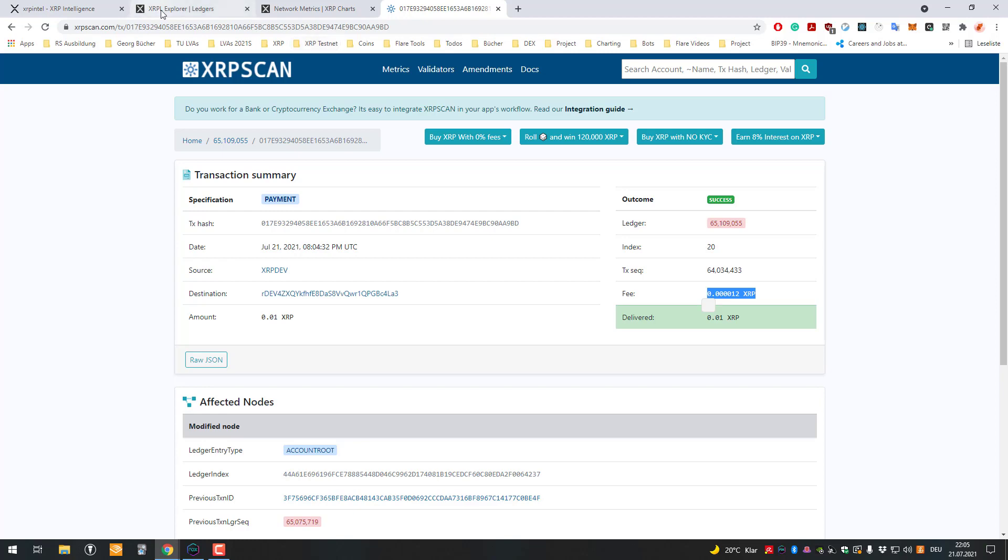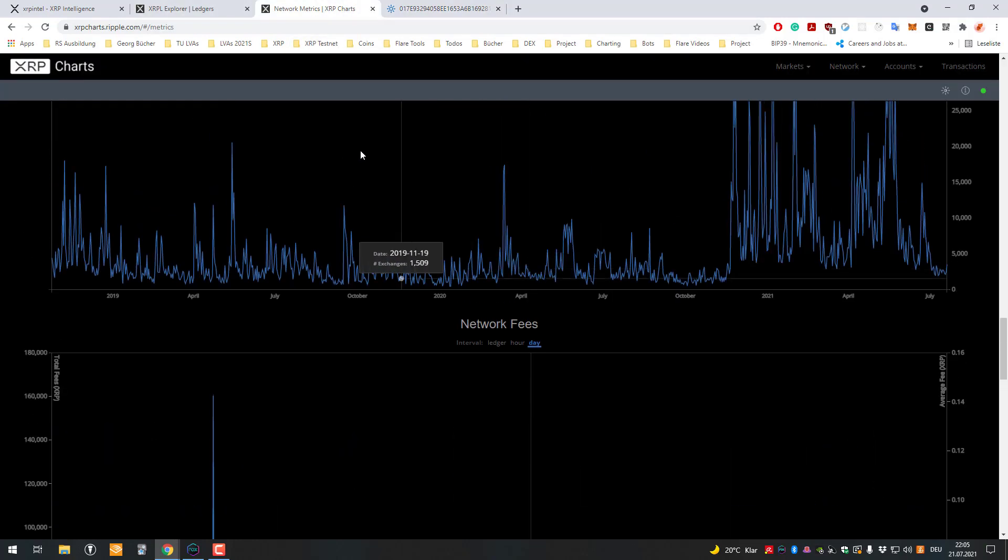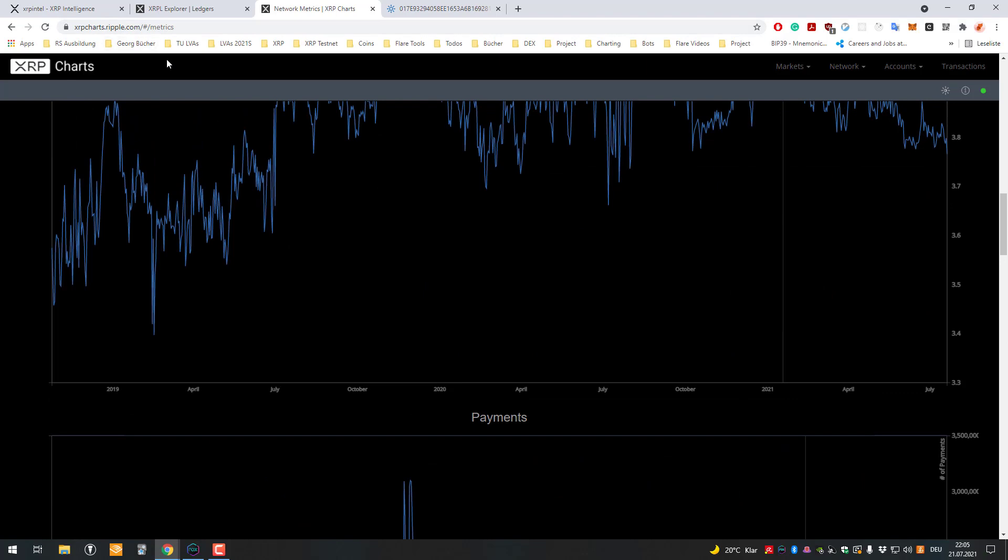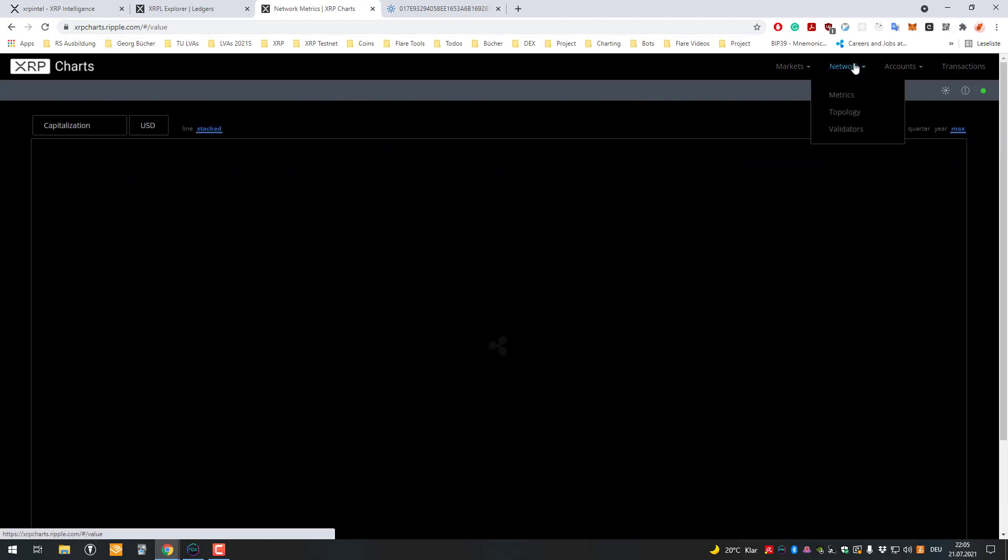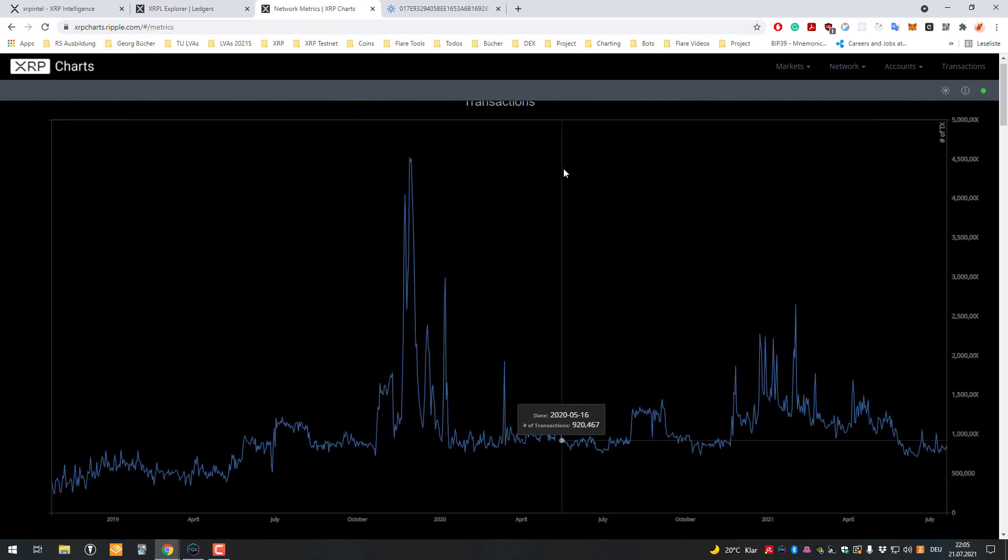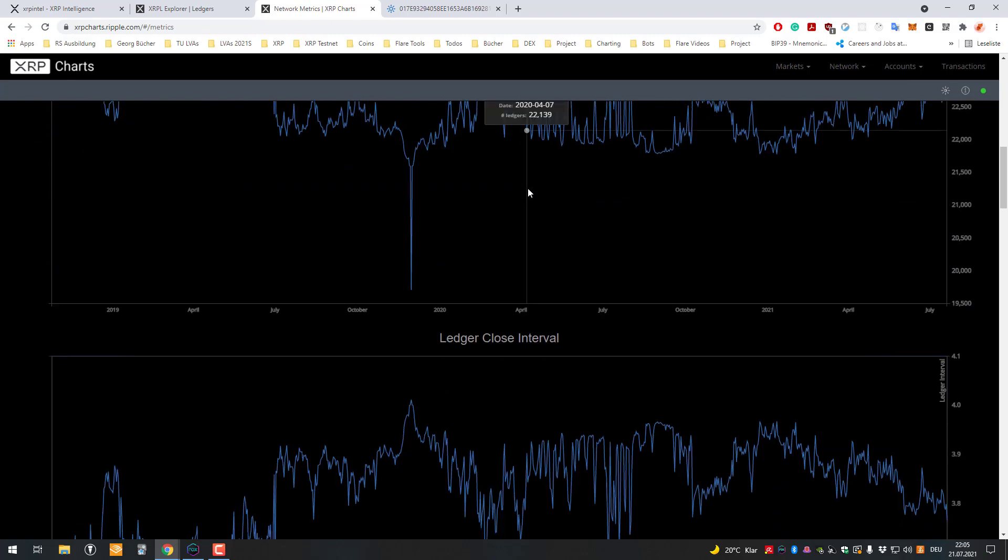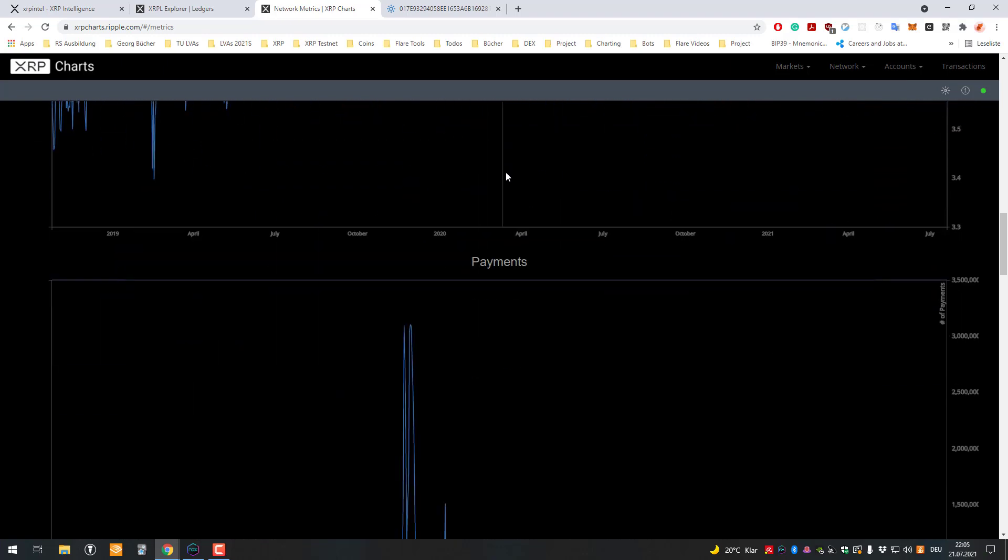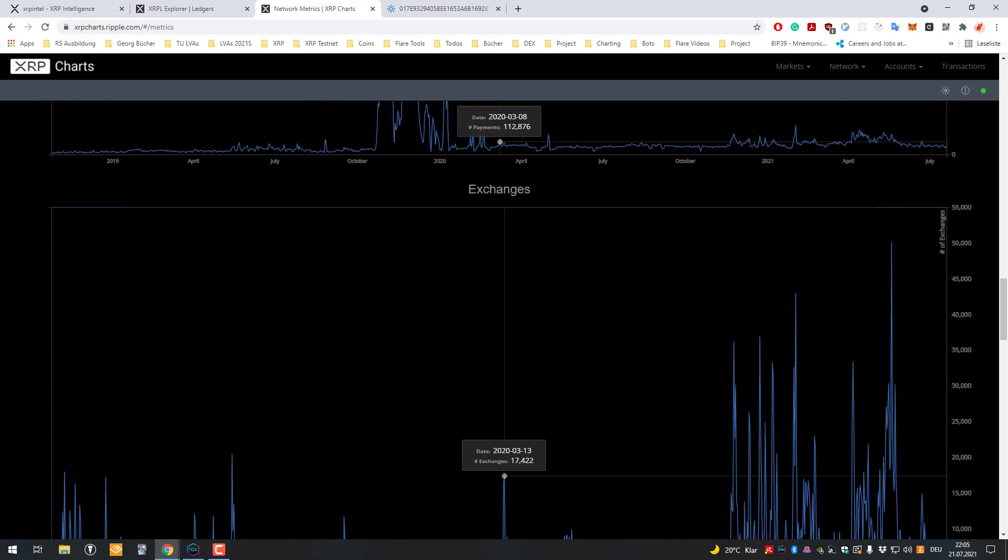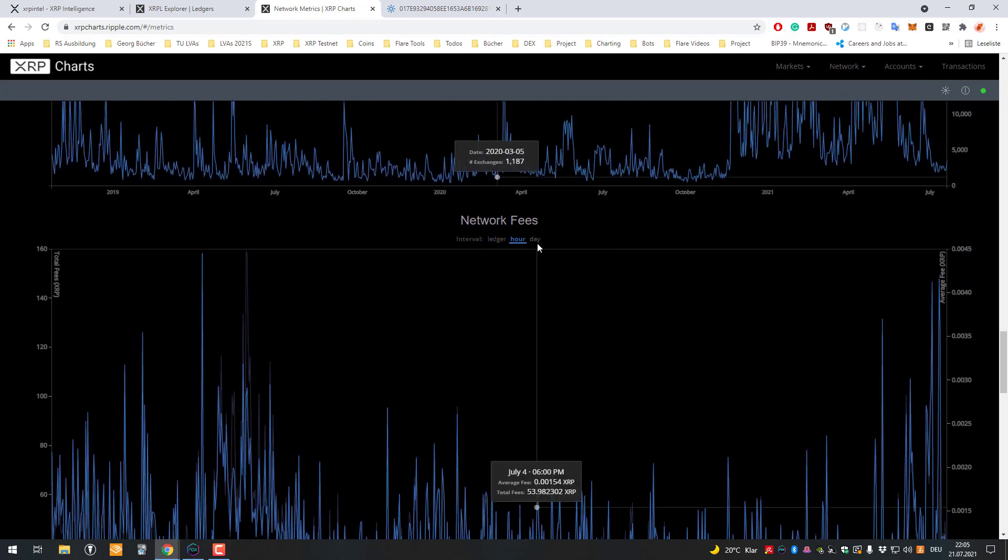We can see also that if we go to metrics, so our website xrpcharts.ripple.com, you can go to network and go to metrics, and you can see here a tab, a chart called network fee.